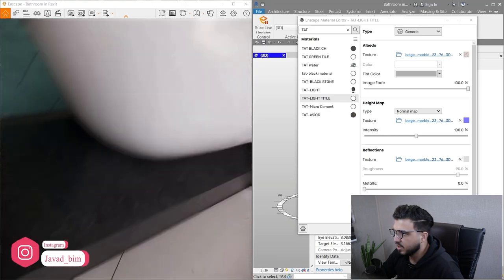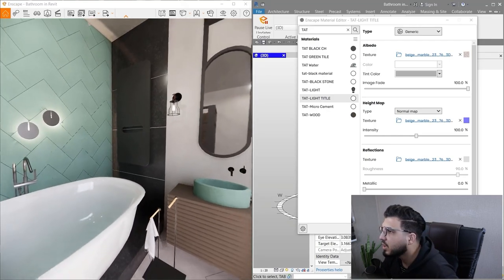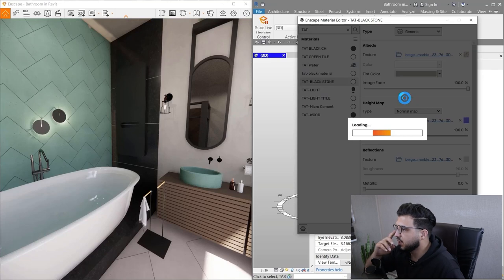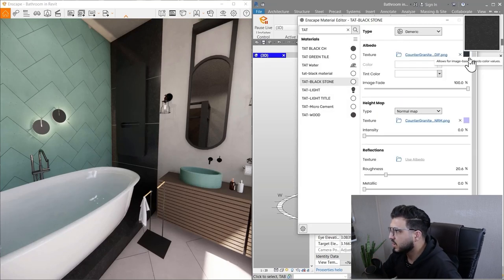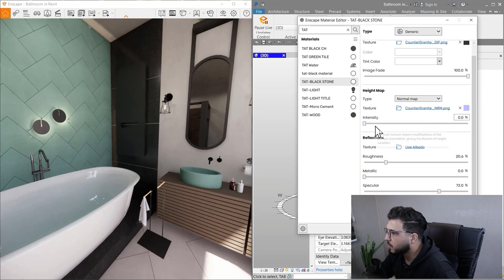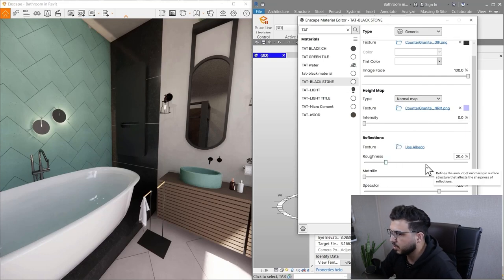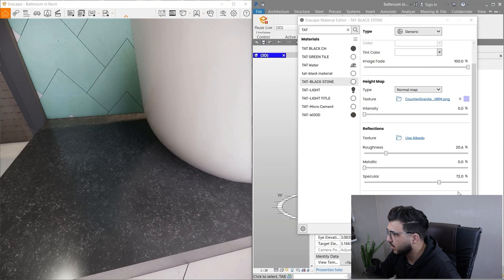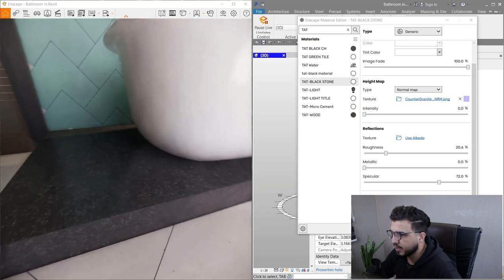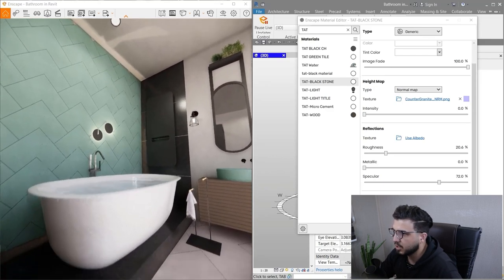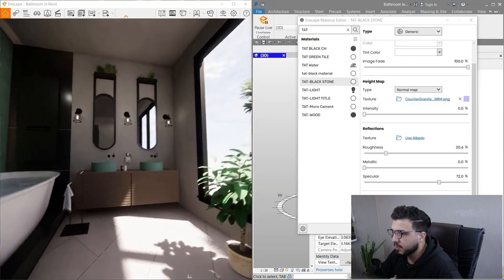The next material is the dark polished stone used on the main wall and floor. I found this texture on a 3D asset website; it includes a normal map. For the roughness, set it to a low number because we want a reflective, polished surface. For specular, use something around 72 to give indirect light reflections — not mirror-like, but providing some visible reflections.